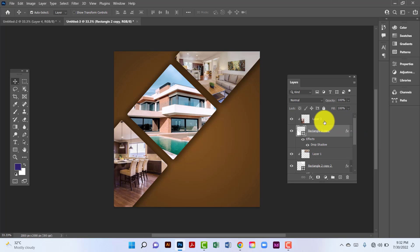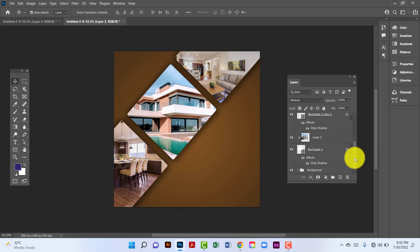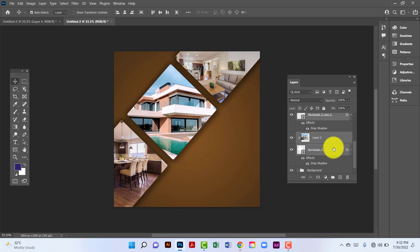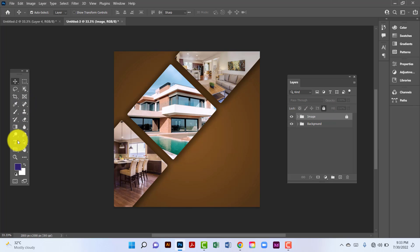Now I'll select here and holding Shift key I will select this rectangle, then group all layers by pressing Ctrl+G and rename this group. I'll click on the image layer, lock this layer, and now I will type here.